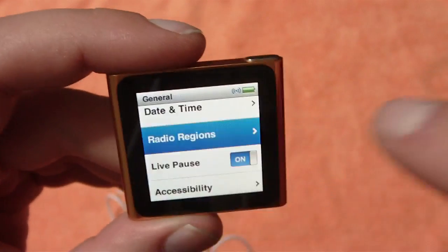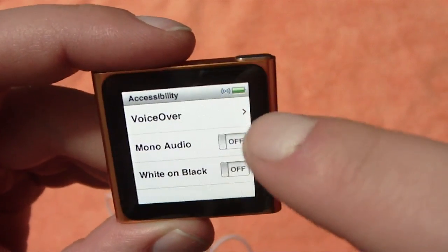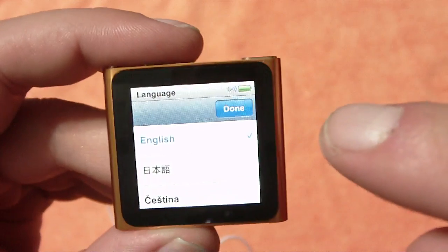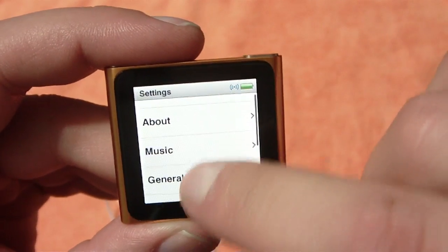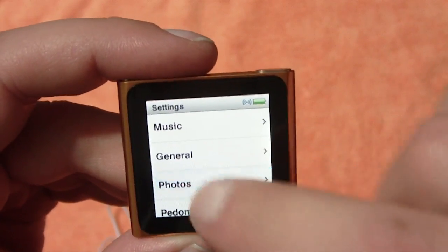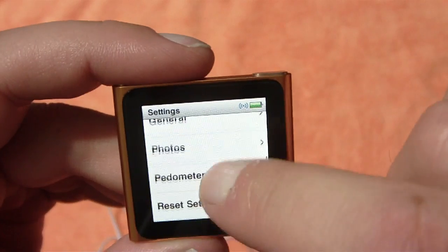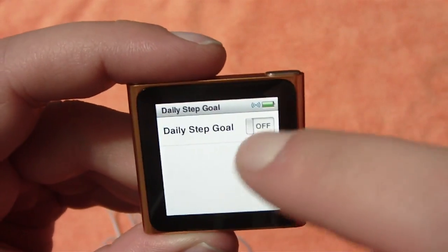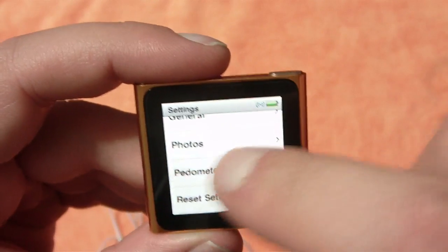Radio regions, live pause — that's pretty cool — accessibility, voice over, mono audio, white on black, and language options that we selected when we first turned the device on. There's also photos settings: time per slide, repeat, shuffle, transition, and TV signal. Pedometer is awesome — when I go run it's going to track my daily steps. I can put a step goal in there, tell it my weight, and then we can also reset settings.